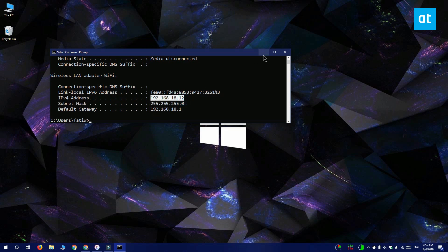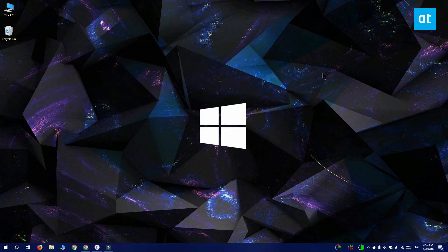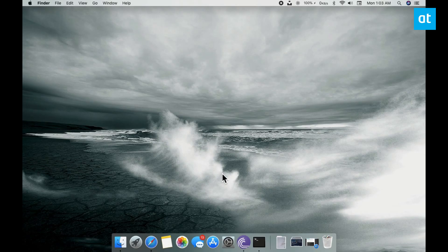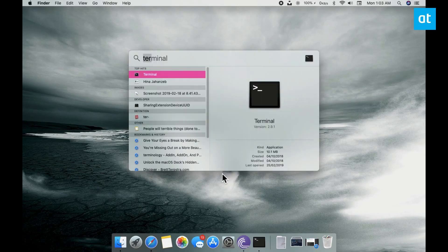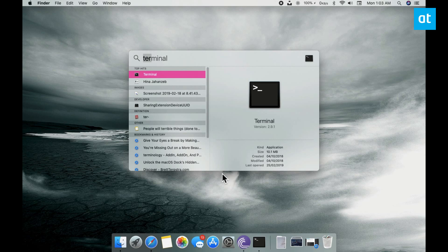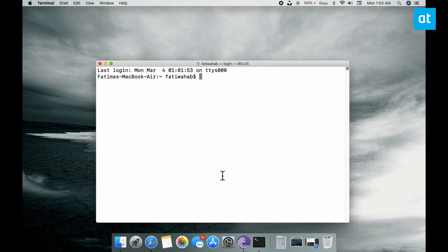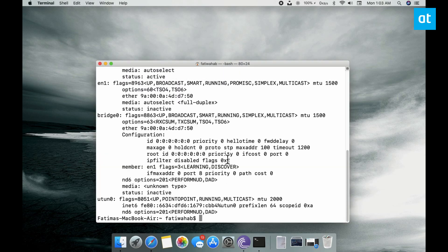I'm going to be adding a Mac so I'll show you how you can get the local address from the ifconfig command. Open terminal and type ifconfig and scroll down and this is the local address of the Mac.